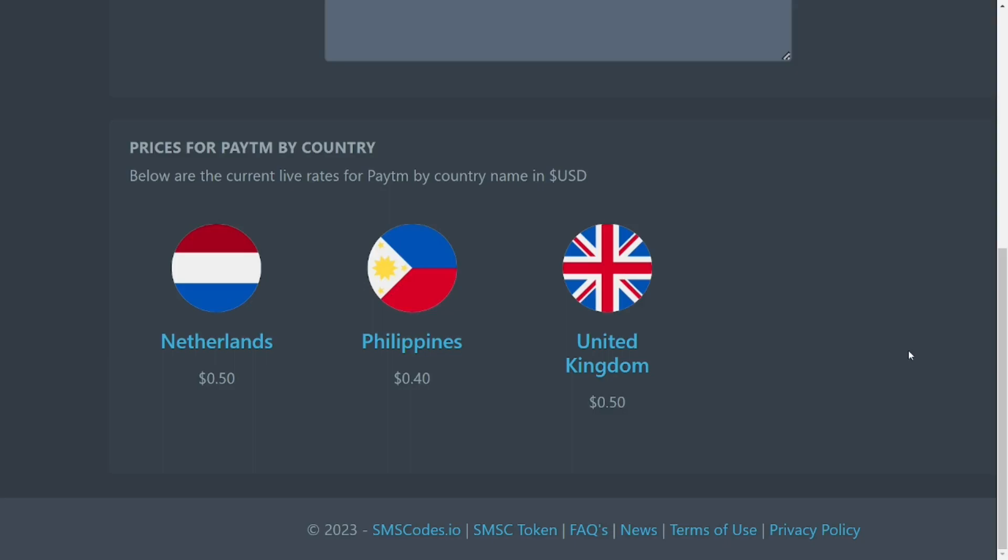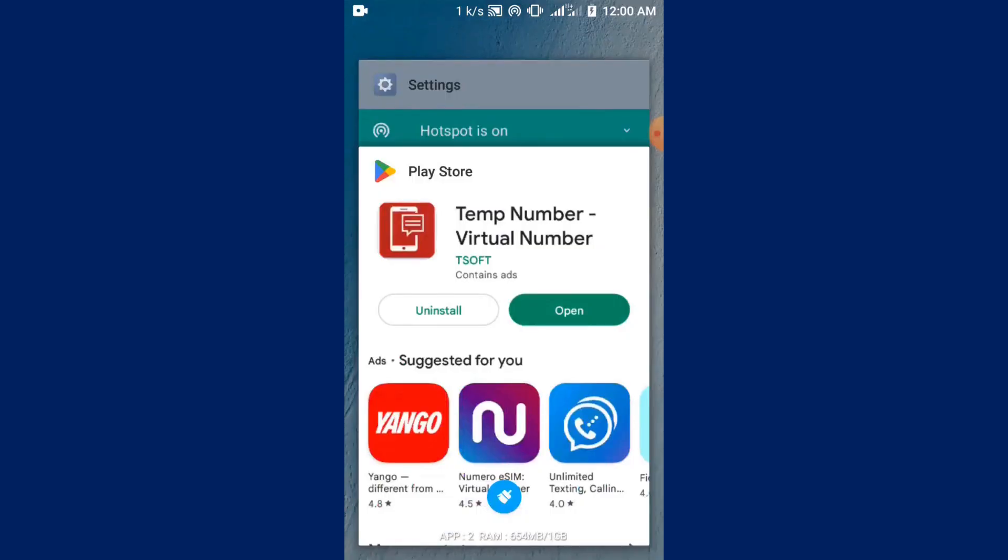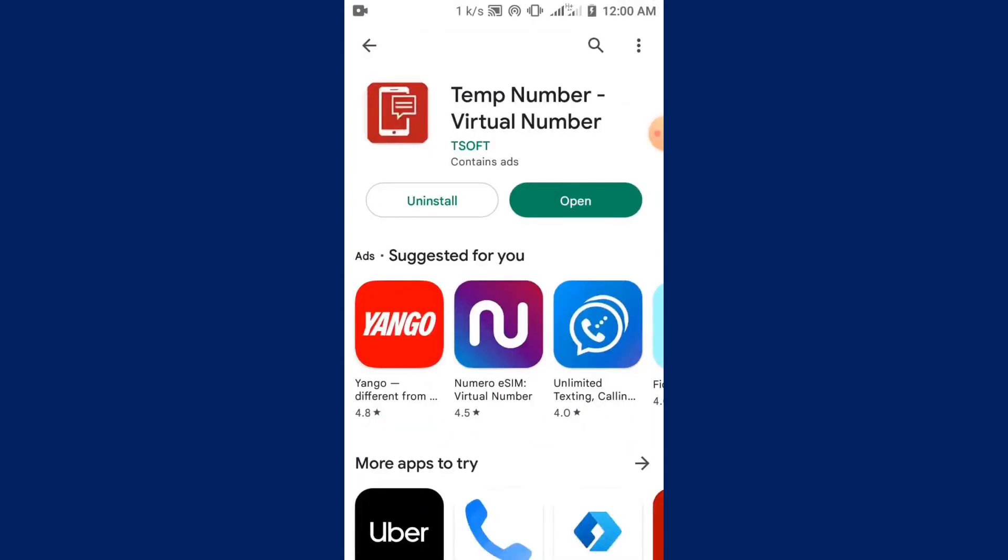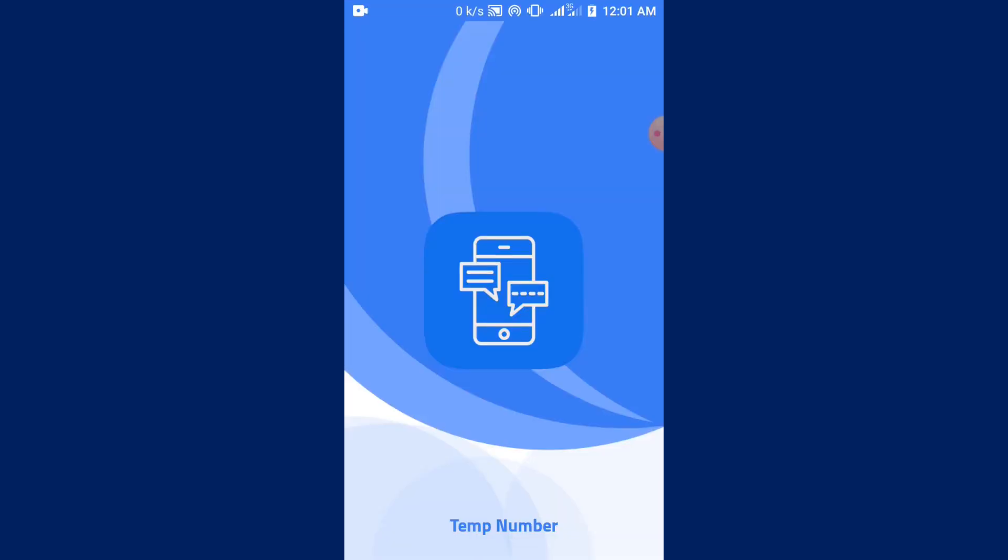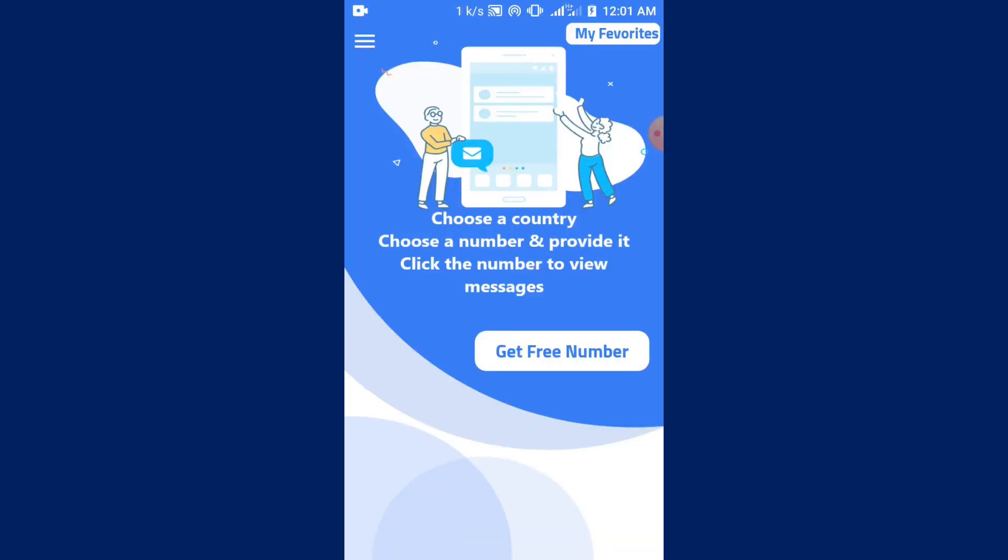If you really want to get free SMS, I'm going to show you the best way to get it. Just go to Play Store and type in 'Temp Number'. When it comes, just install it from Play Store. After installing it, you can simply open it.